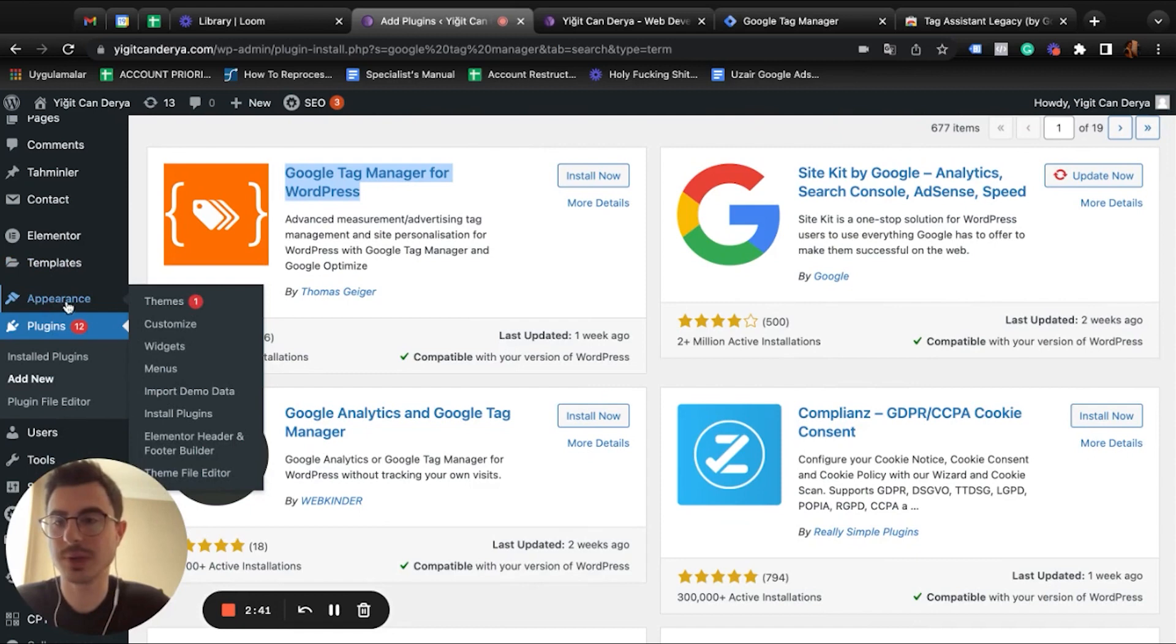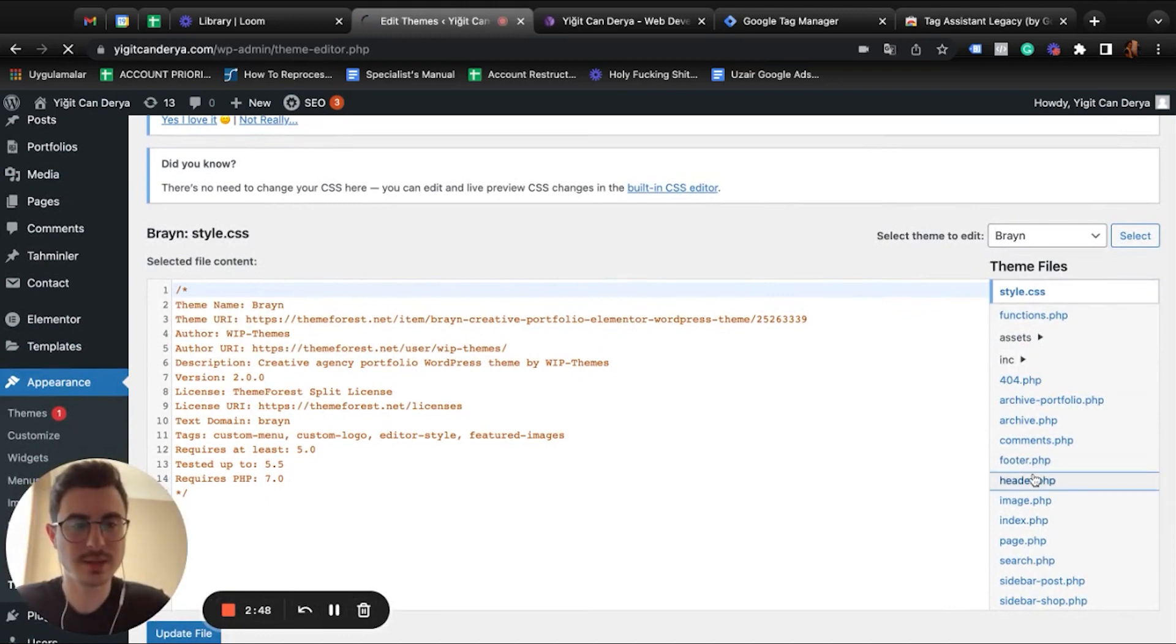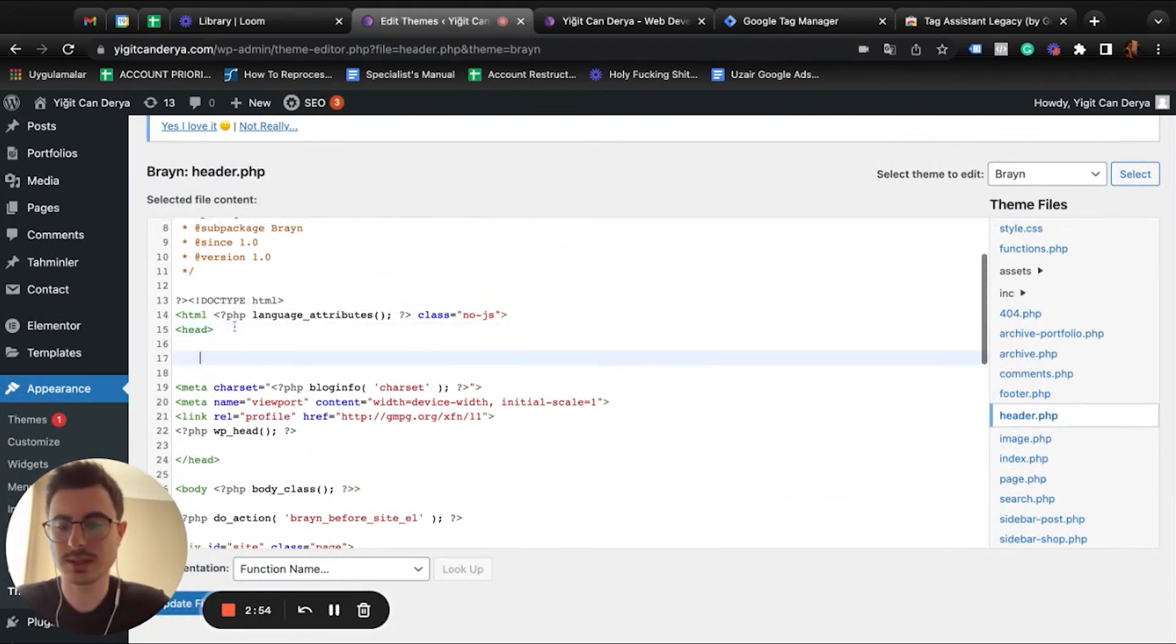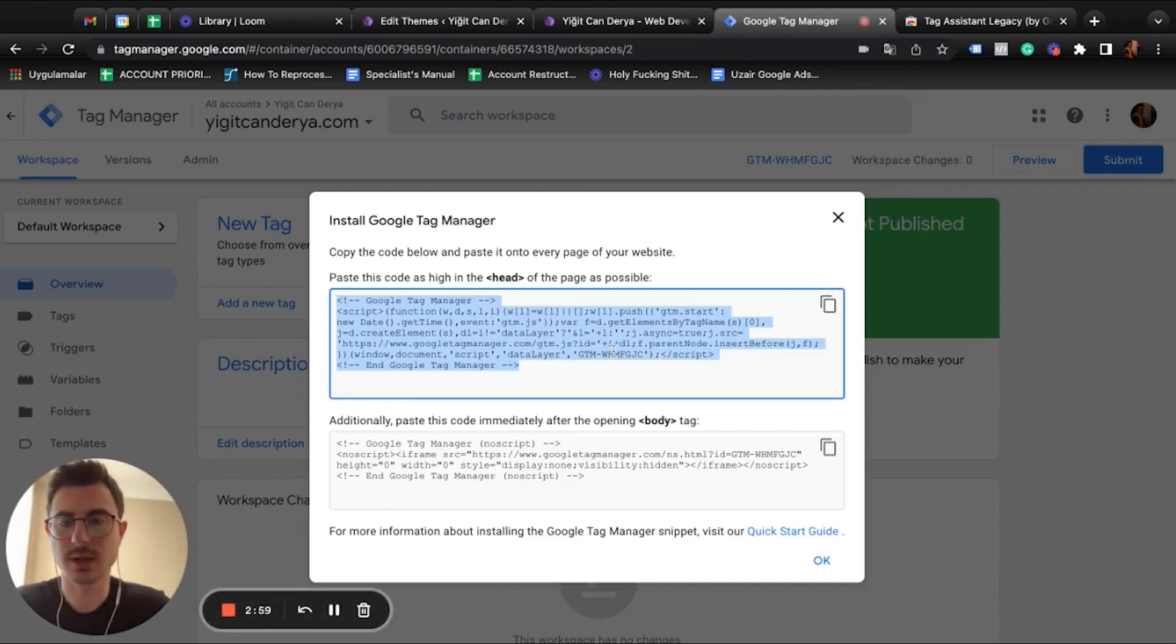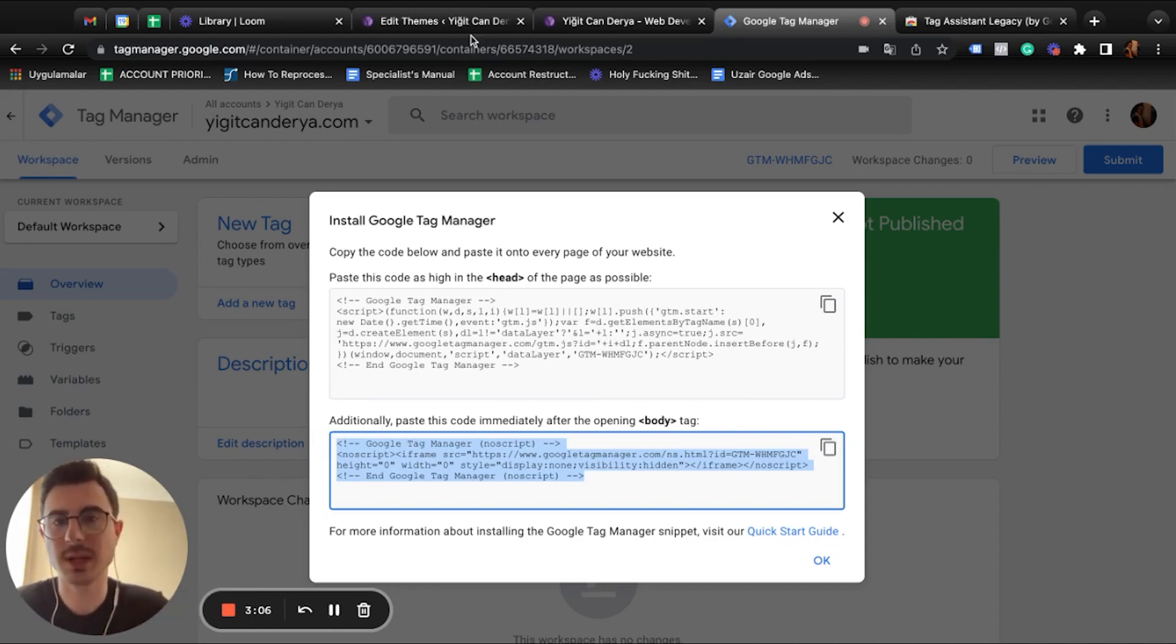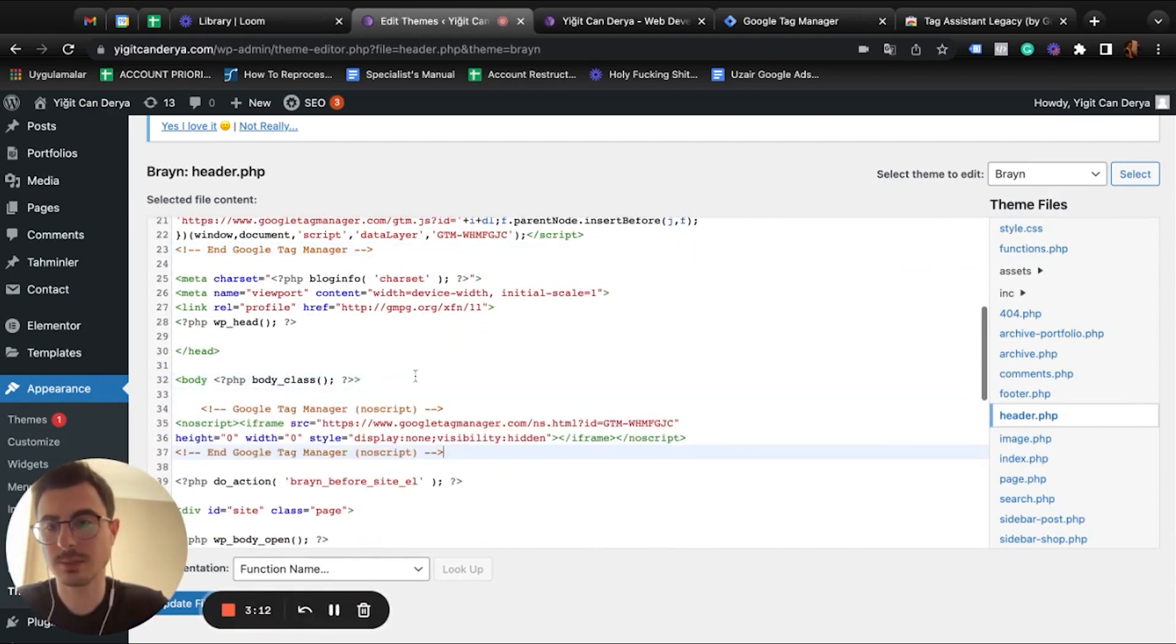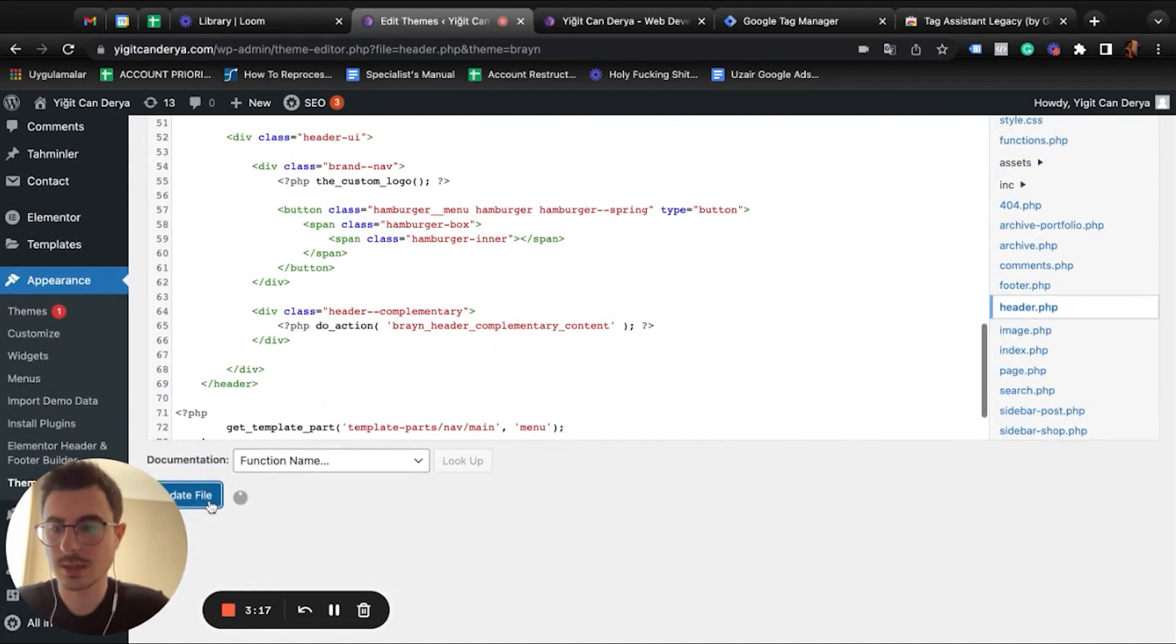...is you're going to go to Appearance > Theme File Editor, and under there you're going to find your header. Then under the first line on their head, you're going to paste the first code of Google Tag Manager. For the second one, it says paste this code immediately after the opening body tag. Let's go to that. Body starts here, so I'm going to put this code here and update file.